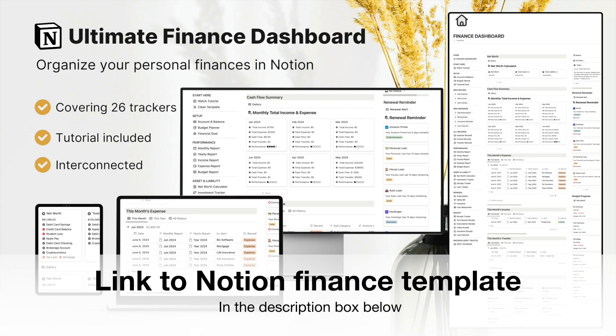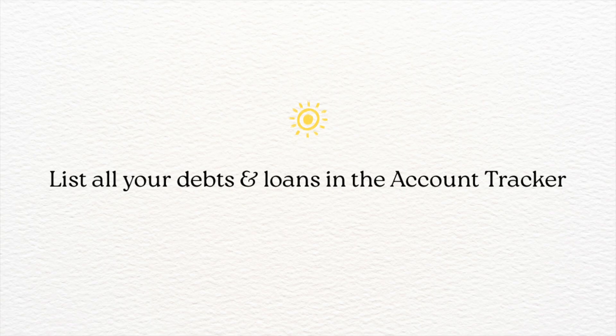By the way, if you want a done-for-you template, check out the Ultimate Notion Finance dashboard. Let's get started.